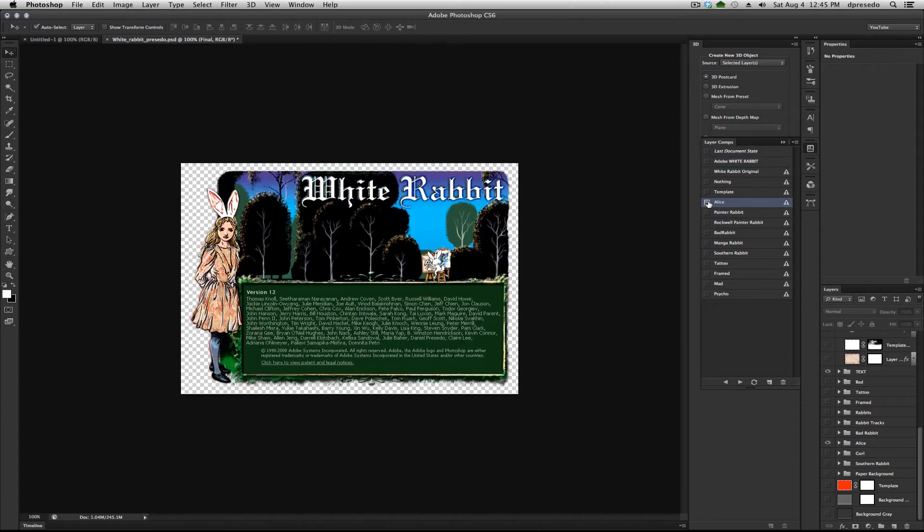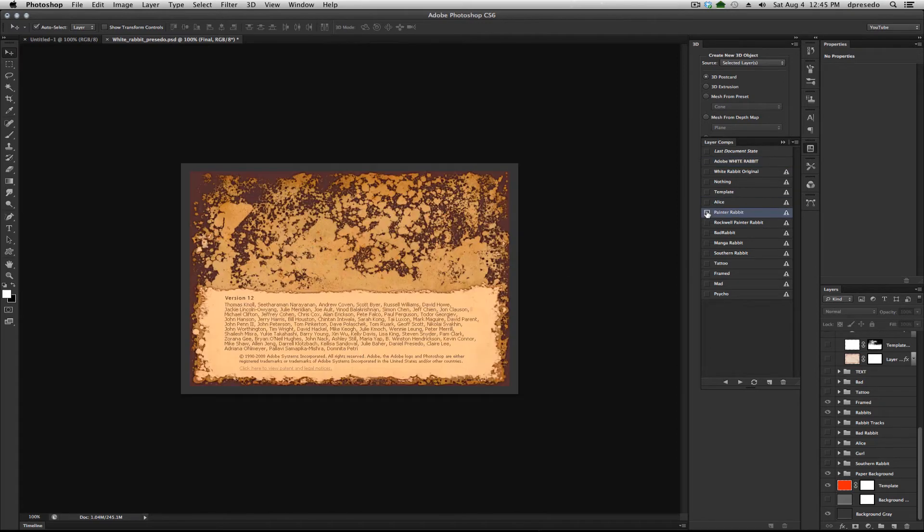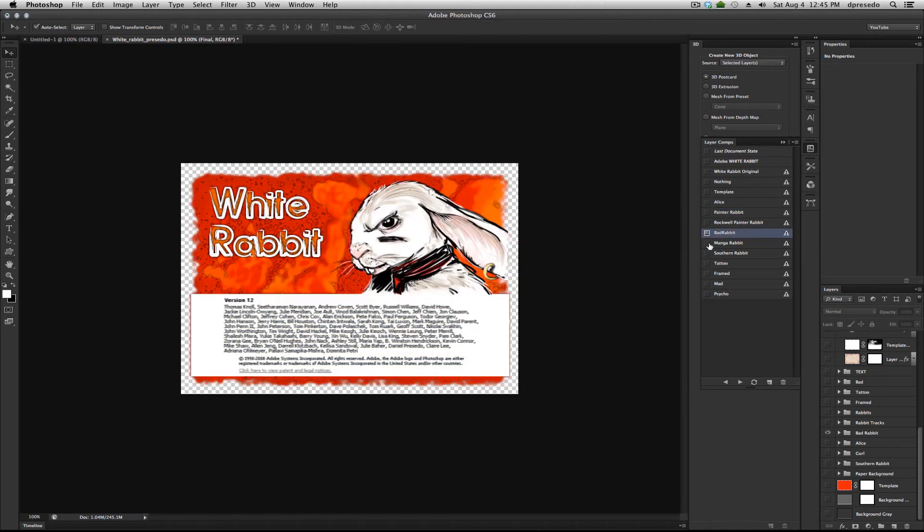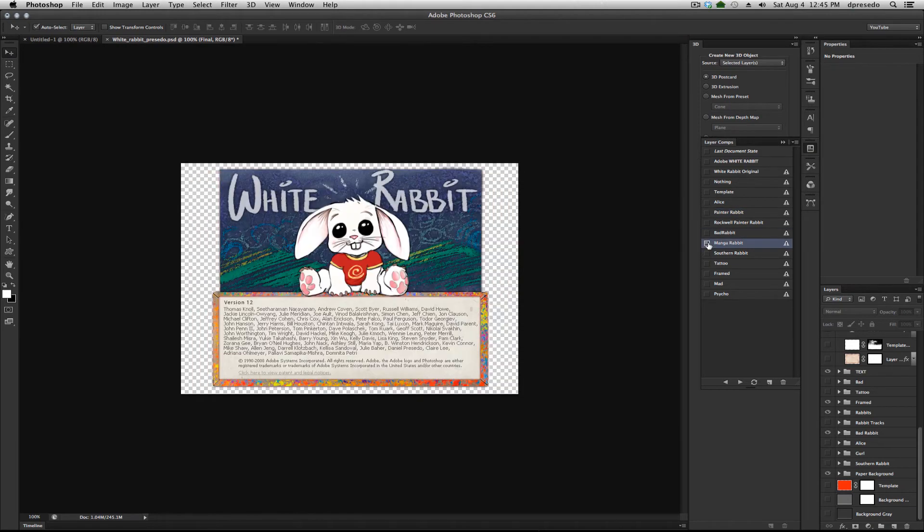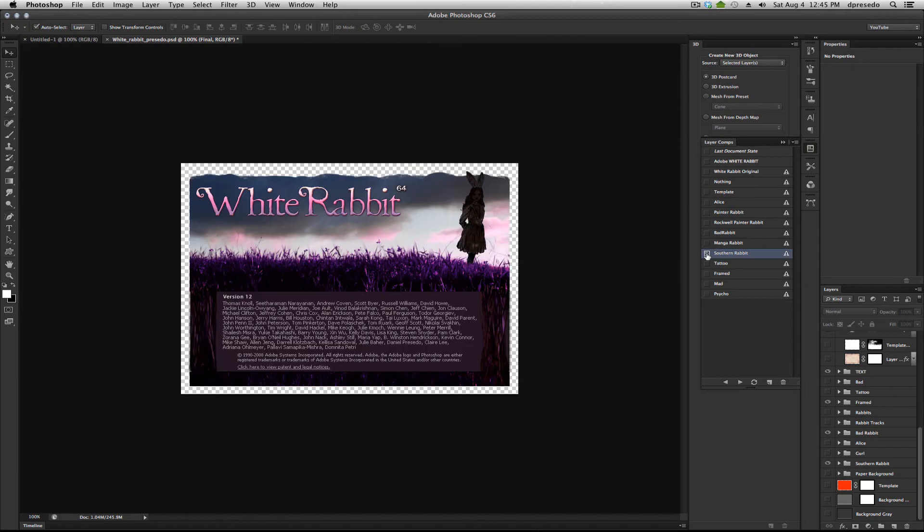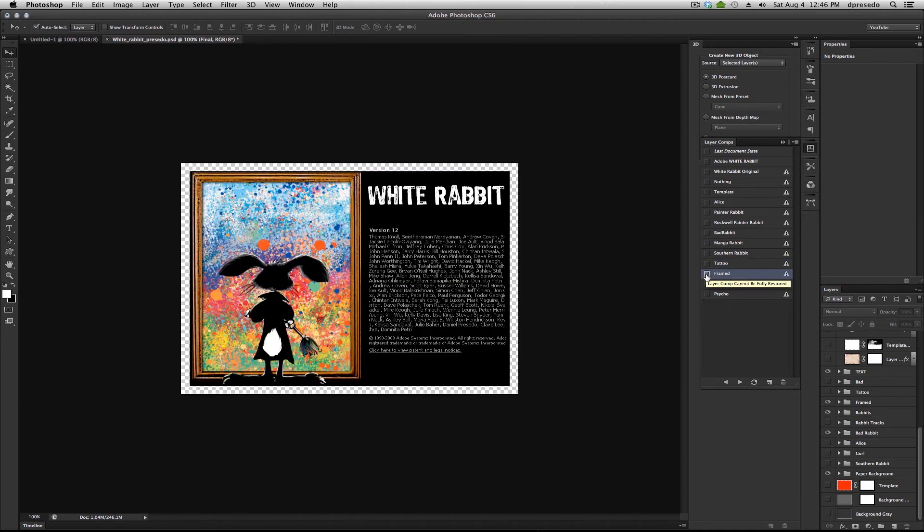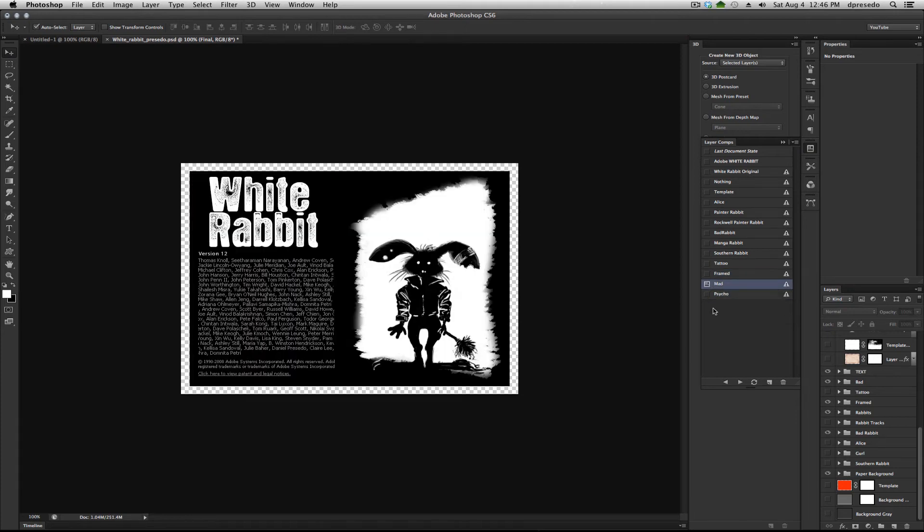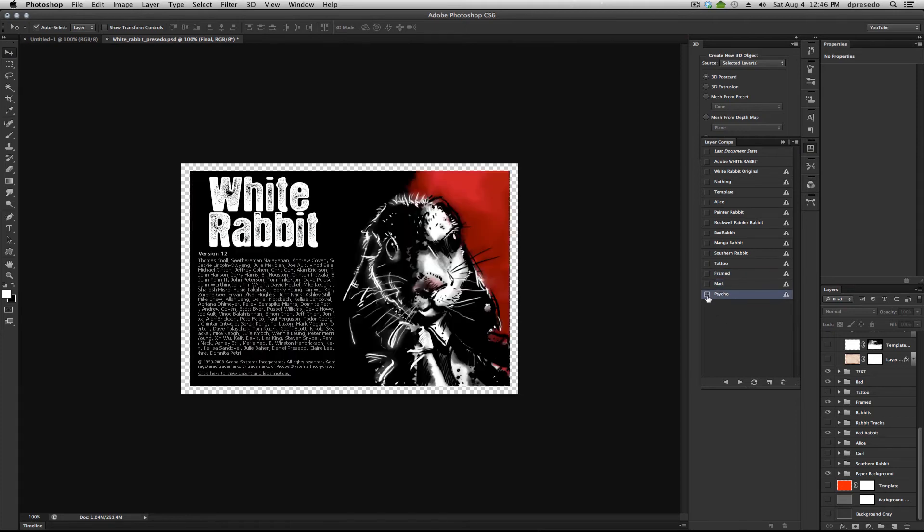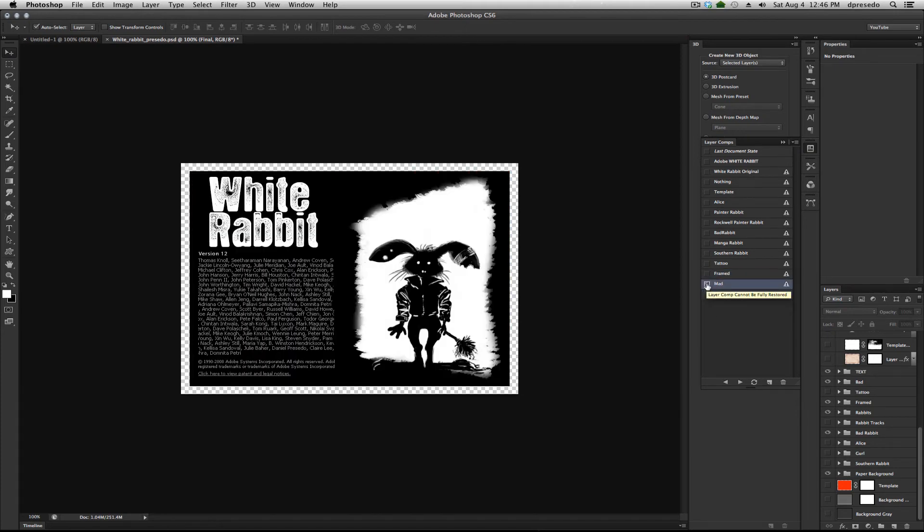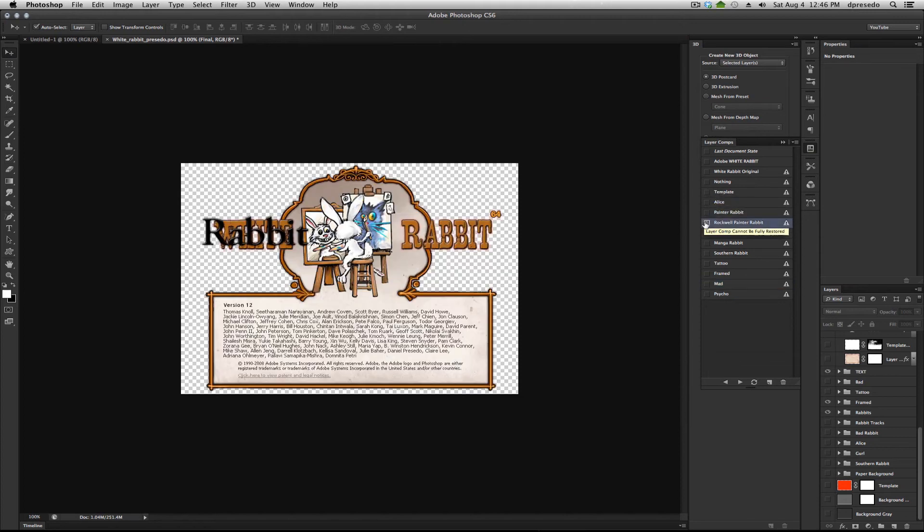Going back to some of my other renditions here, this is the Alice background for a painter one, the Bad Rabbit, Mango Rabbit, Southern Rabbit, Rabbit with the Tattoo, I mean Rabbit as a tattoo. I really like that one, but for obvious reasons, they won't let me use that one. Different Painter, Mad Rabbit, and of course, Psycho Detective Rabbit. But this is a great way to take snapshots.